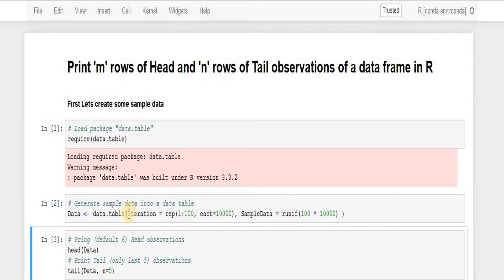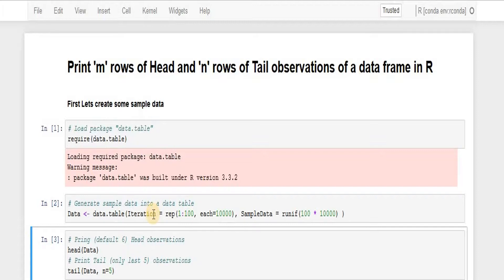Here I'm creating two columns, one of them is iteration, the other one is sample data as the names. The iteration column will have data up to 10,000 points and it's a range between one and hundred.